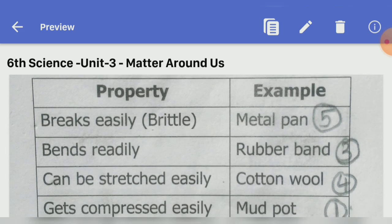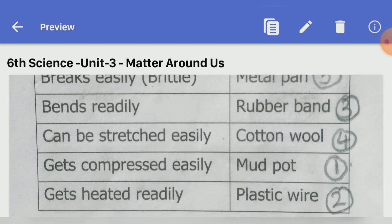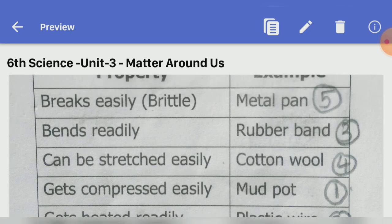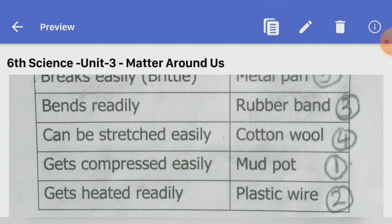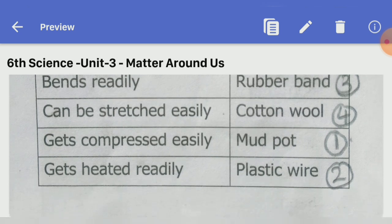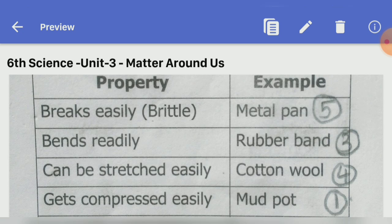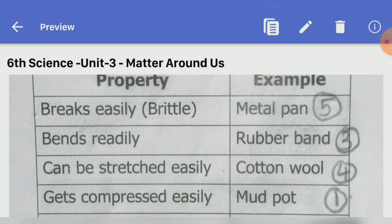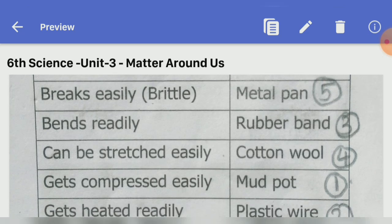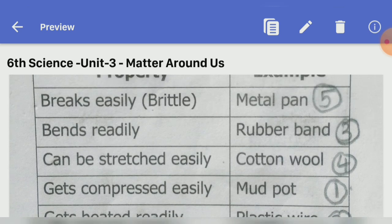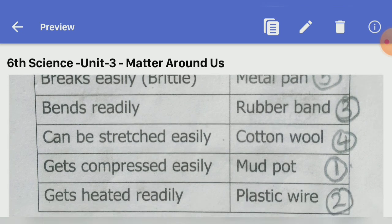Match the following — property to example. First: breaks easily (brittle) — mud pot. Second: bends readily — plastic wire. Third: can be stretched easily — rubber band. Fourth: gets compressed easily — cotton wool. Fifth: gets heated readily — metal pan.